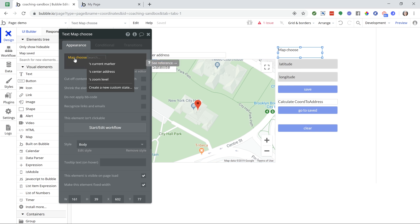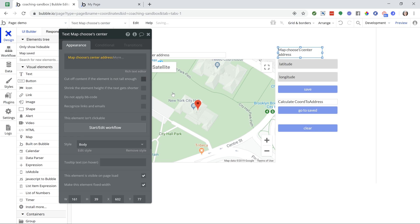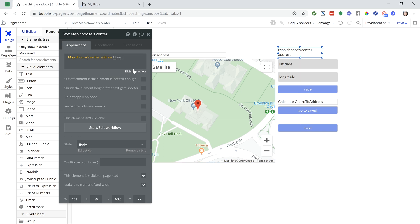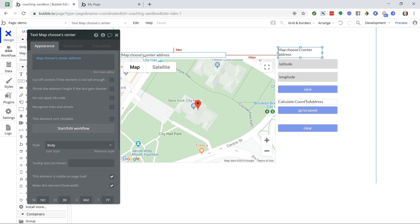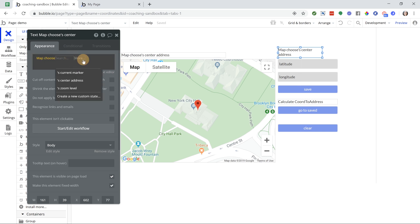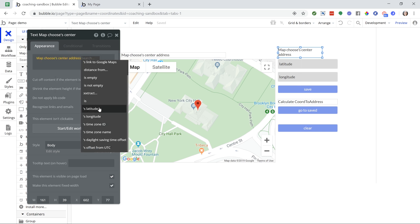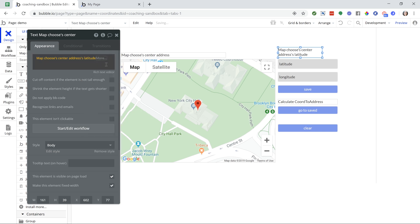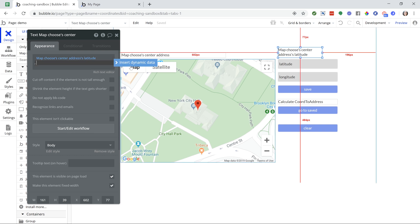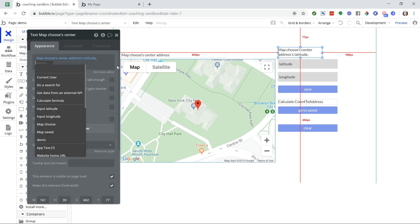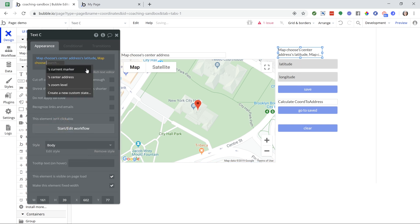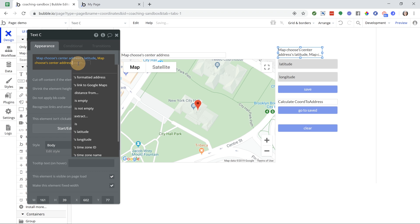That's actually what I'm displaying in this text up here. If you go a little bit further than that, though, you'll see that you have latitude and longitude as values that you can pull out. So I'm going to do just a comma between them, latitude, and then we'll do choose center address, and then the longitude.